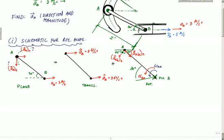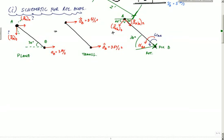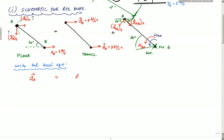I've figured out all the stuff that I do know, and now I'm ready to write the relative acceleration equation. The unknown — the acceleration of A — is equal to the translation, the acceleration of B, plus the acceleration of A with respect to B. This vector equation is broken up into its normal and tangential components: A_A_N plus A_A_T equals A_B plus A_{A/B}_N plus A_{A/B}_T.